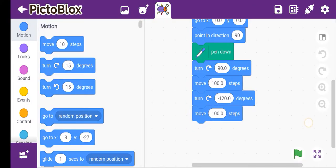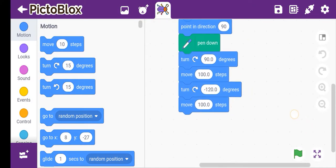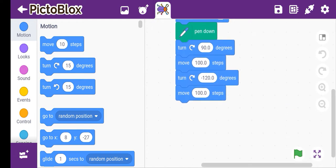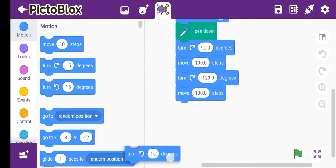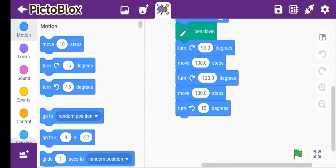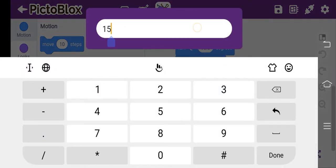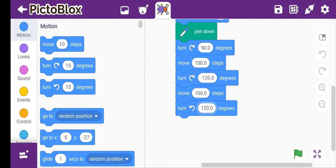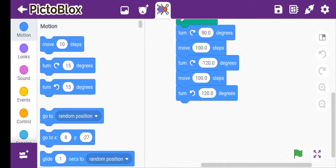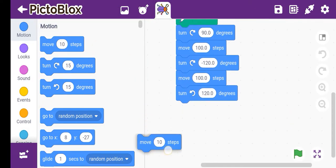Then we have to choose pen, change the steps, move here. Then we have to take the right turn degree and it's 120 degrees again. Then again move steps.